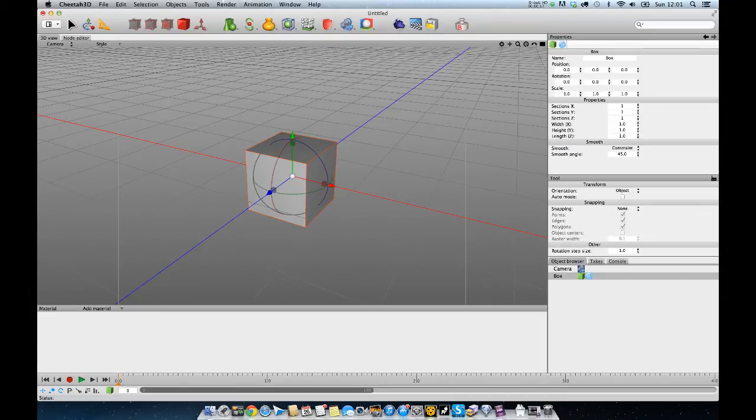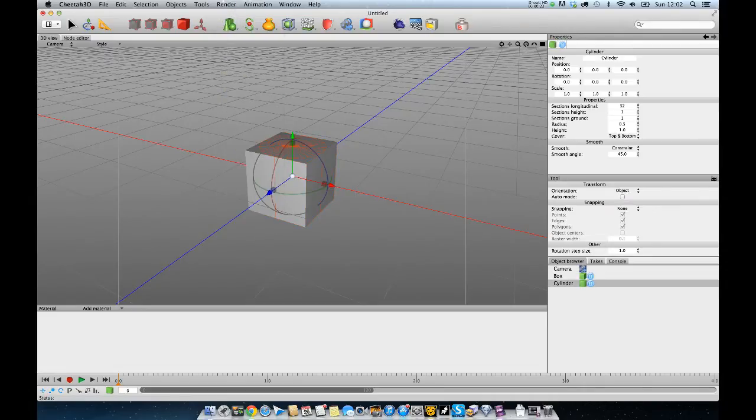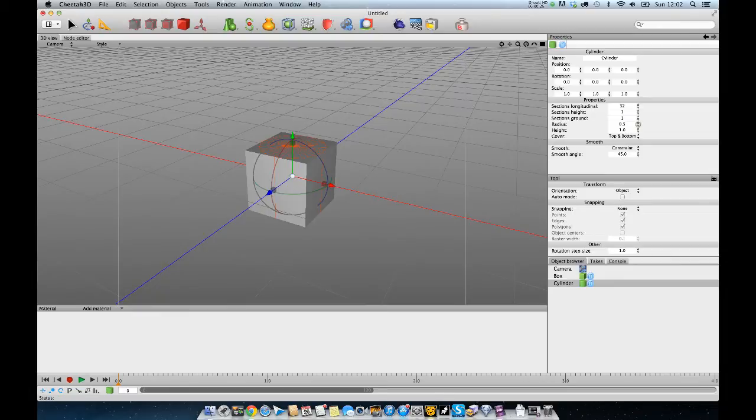A lot of people at the first port of call would be using a boolean. So they would grab their box or their object, whatever it is, and a cylinder. Let me just put this radius down, give it a bit more height so we can see what's going on.